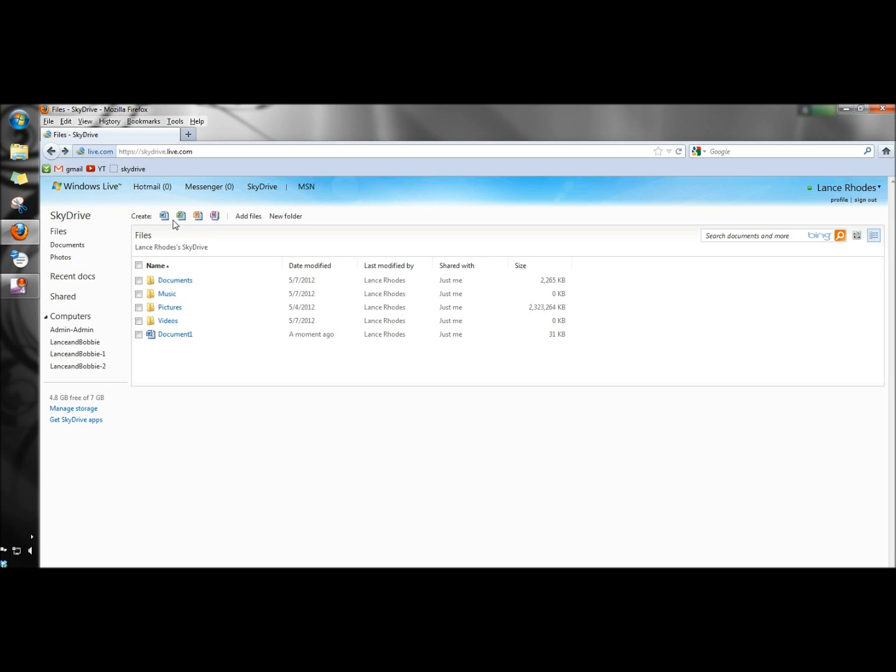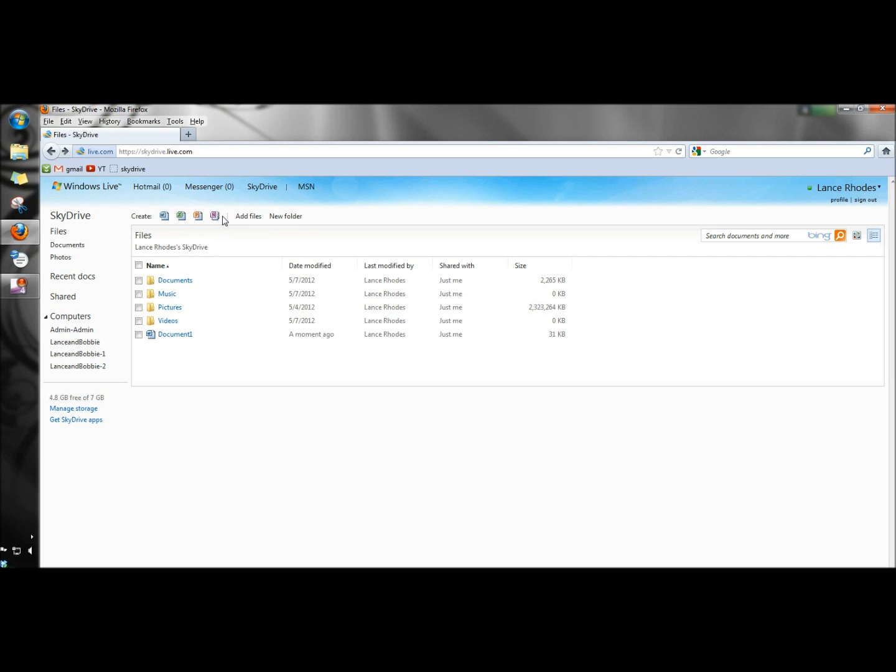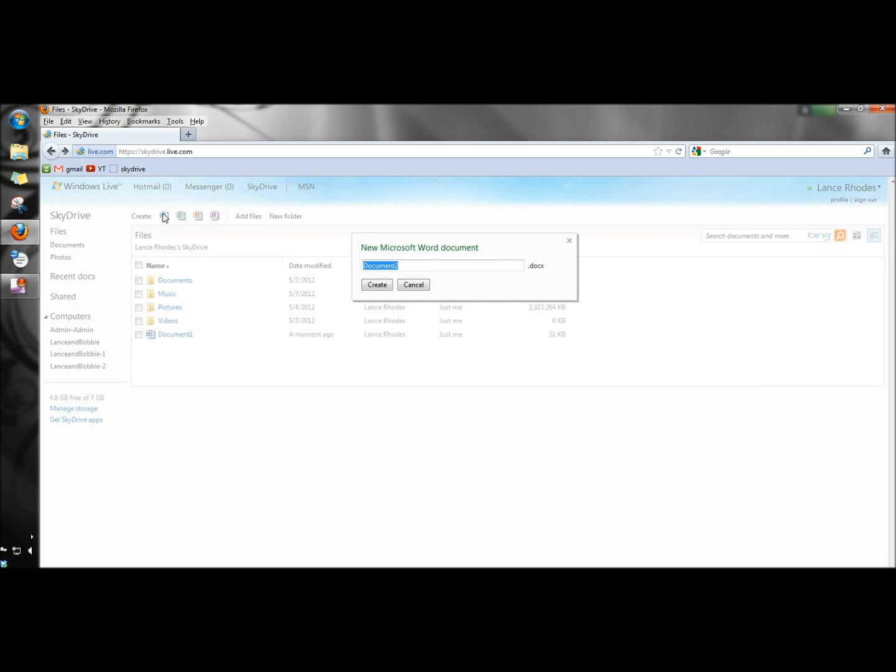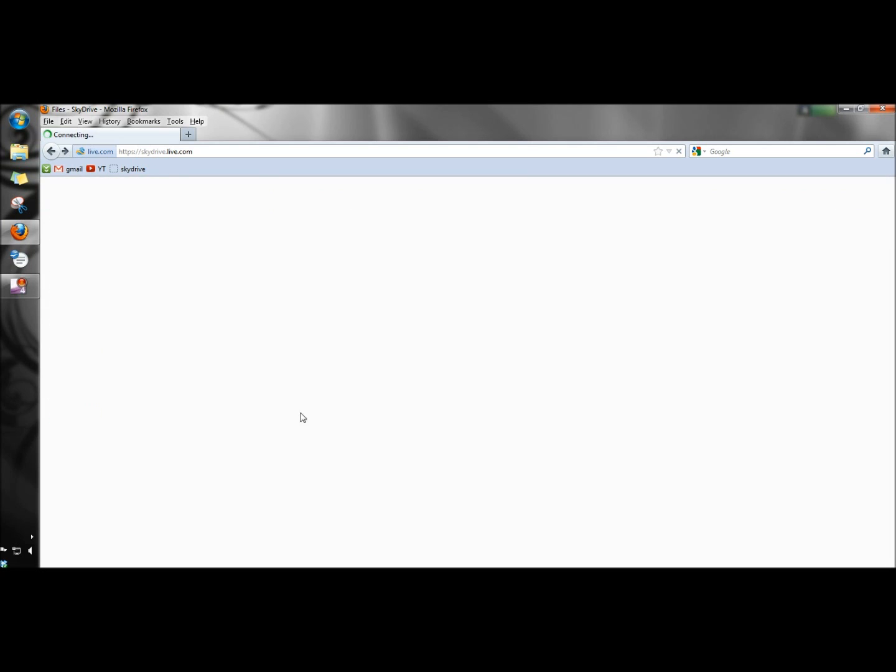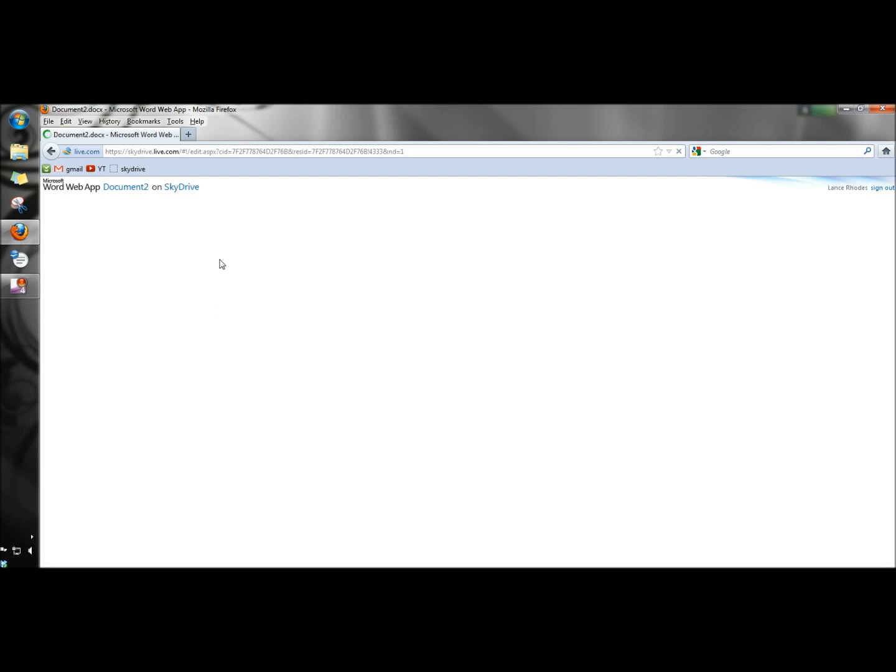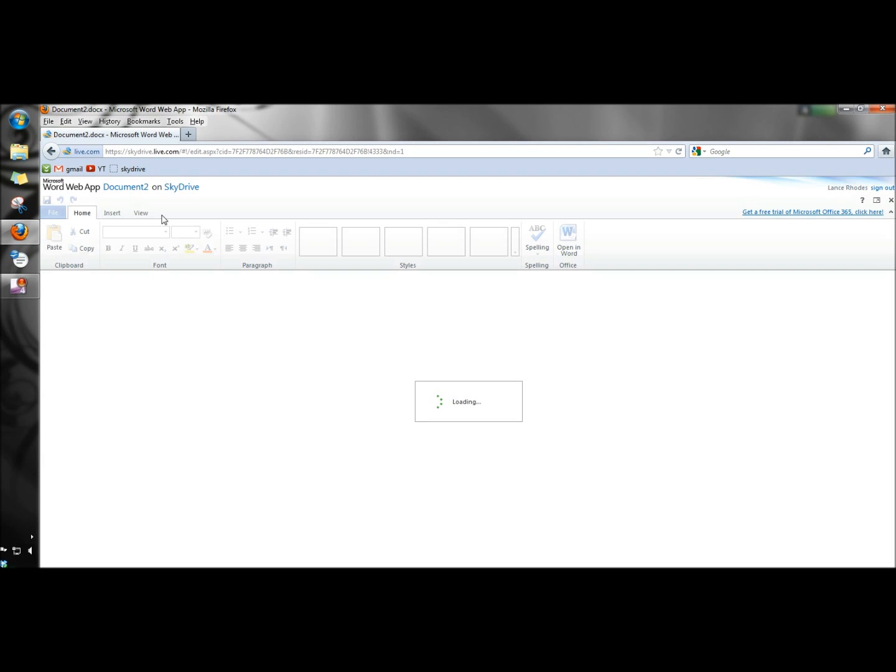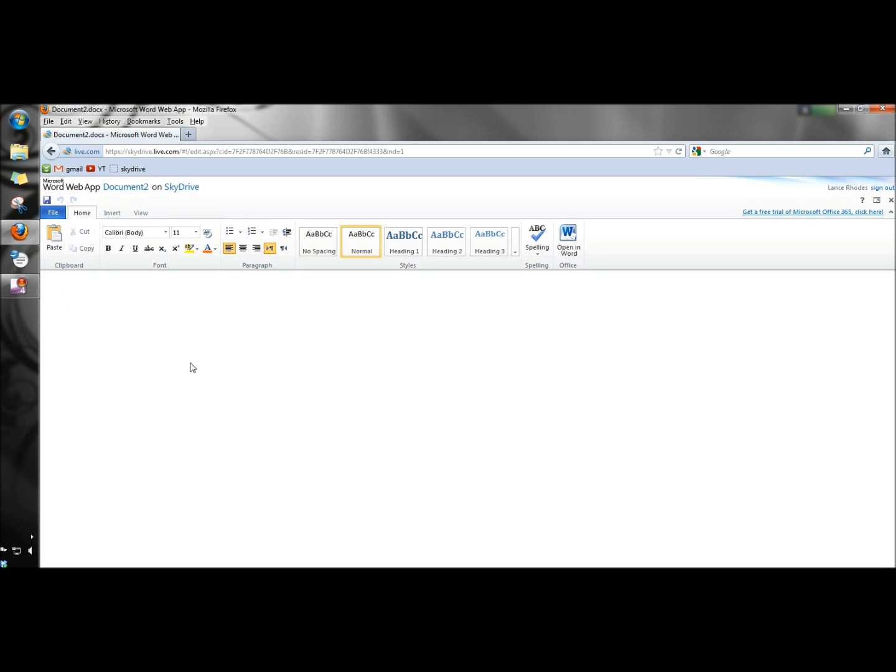And this is something I think is really cool. You can create Word documents, Excel workbooks, PowerPoint presentations, and you can also create OneNote notebooks. And if I clicked on the Word document and said create, this is the Microsoft Word web app from Microsoft 365. So you can create your document here, save it, and it's automatically in your SkyDrive folder.